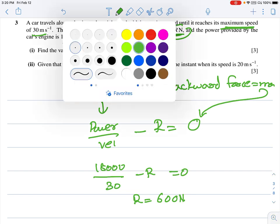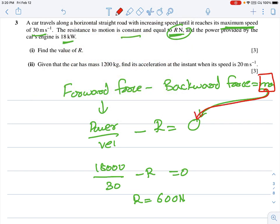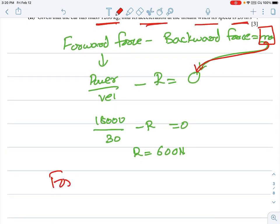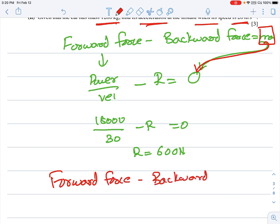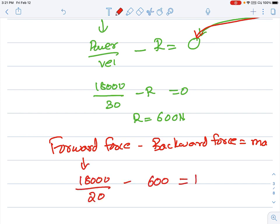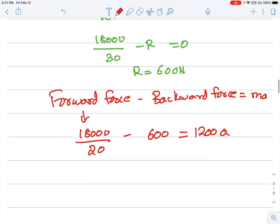Given the car has mass 1200 kg, find its acceleration when speed is 20 m/s. Again using forward force minus backward force = ma: power/speed − resistance = ma. So 18,000/20 − 600 = 1200 × a, giving a = 0.25 m/s².